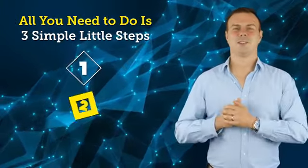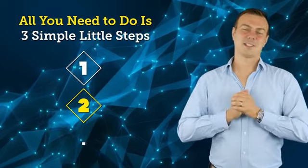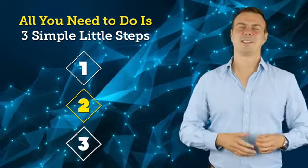All you need to do is just three simple little steps. Step one, log into the web-based software. Step two, sign up to the Fiverr affiliate program and enter your Fiverr affiliate ID.